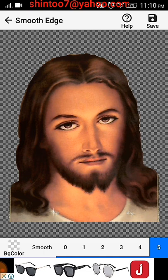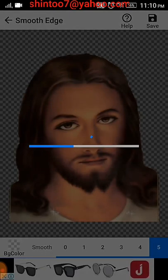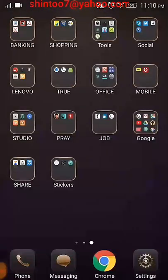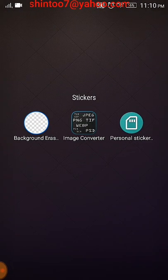Adding feathers gives a more clear picture. Feathering smooths all the edges — rough edges will become smooth. Then save it. This image is saved in JPEG format, but you cannot create WhatsApp stickers with JPEG. You have to convert the JPEG image to PNG format.